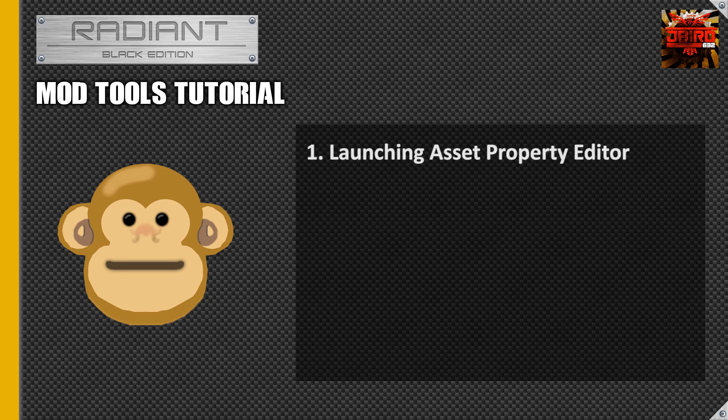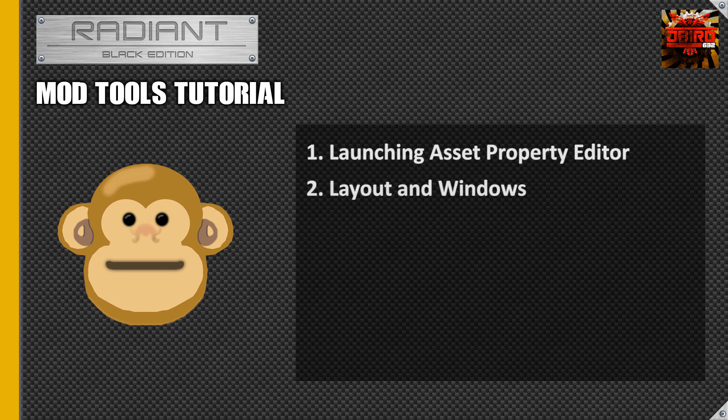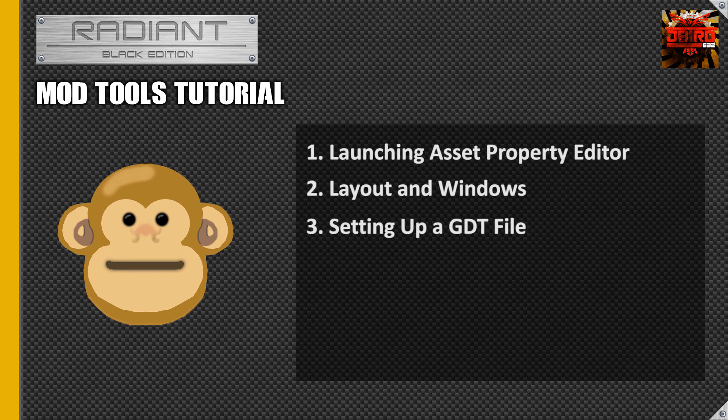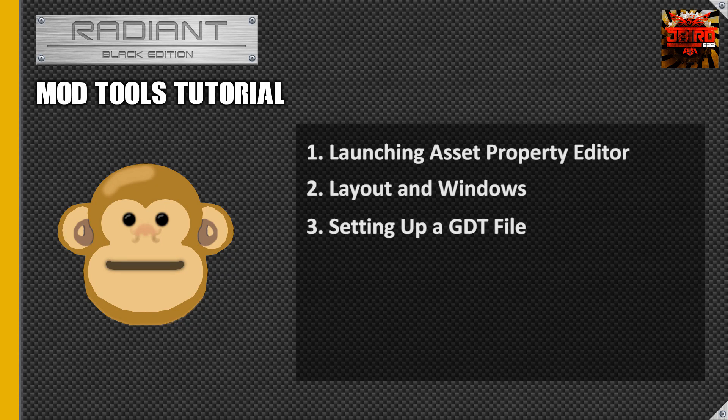The very first thing we're gonna go over is how to launch it. Then I'm gonna go over the windows, the format and the layout and what you're gonna be looking at. The last thing I'm gonna do is how to set up a GDT so you can start creating your own assets. Alright guys let's jump in.